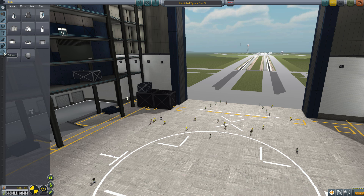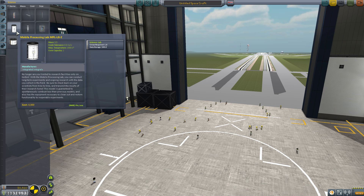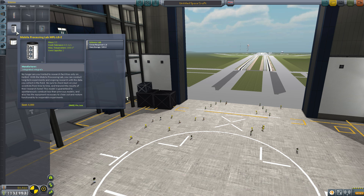The Science Lab can be found in your Science tab in the VAB. It's actually called the Mobile Processing Lab MPL-LG2.